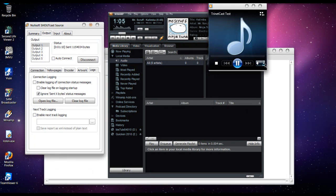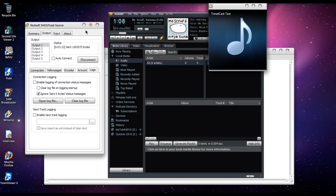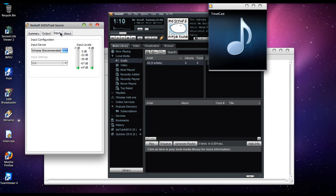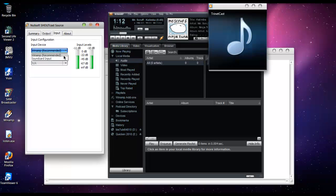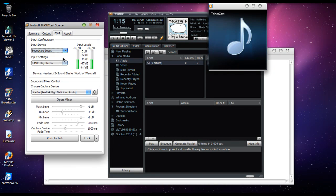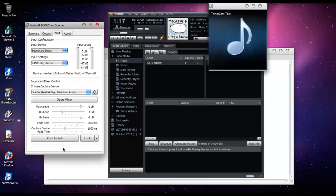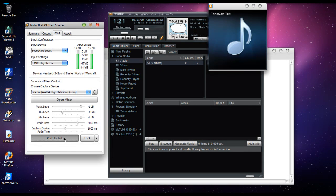Now, say you want to talk over the airwaves. You go to Input and change that from Winamp to Sound Card. And as you can see, I'm talking now—by the way, it bounces up and down.